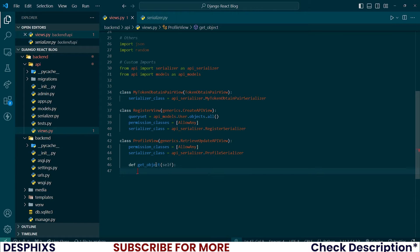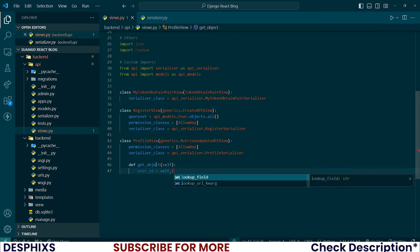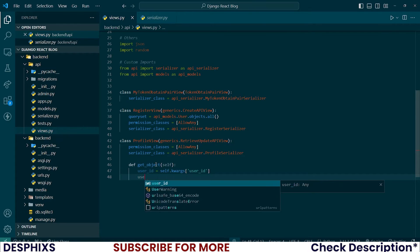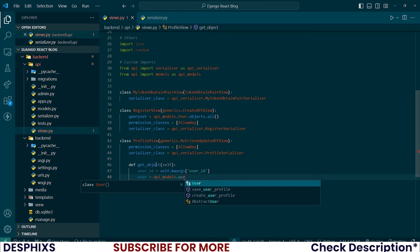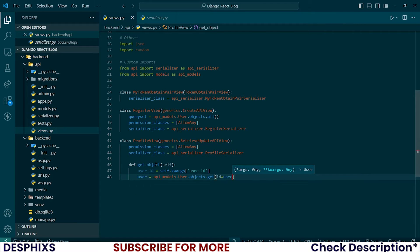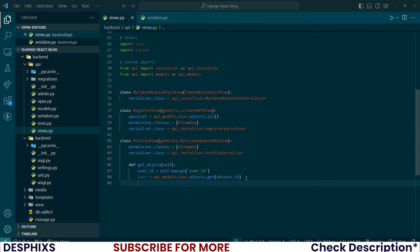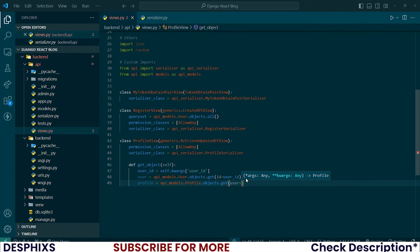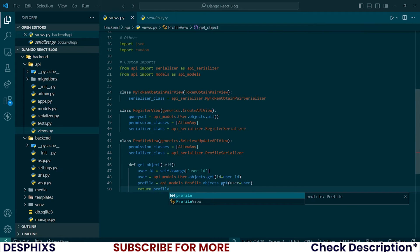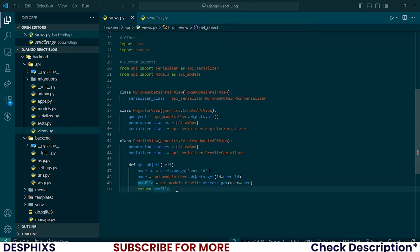To override get_object: user_id = self.kwargs['user_id'], then fetch the user with api_models.User.objects.get(id=user_id). After that, fetch the profile: profile = api_models.Profile.objects.get(user=user). Finally, return profile. Whenever this view is called, we return whatever profile was searched for.